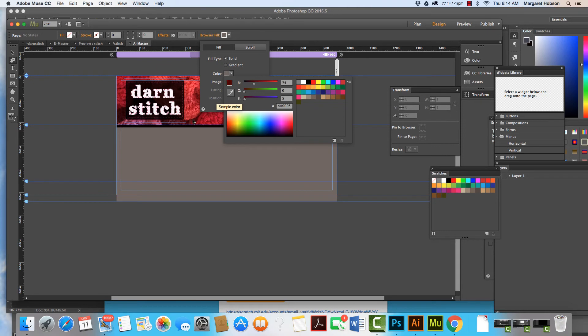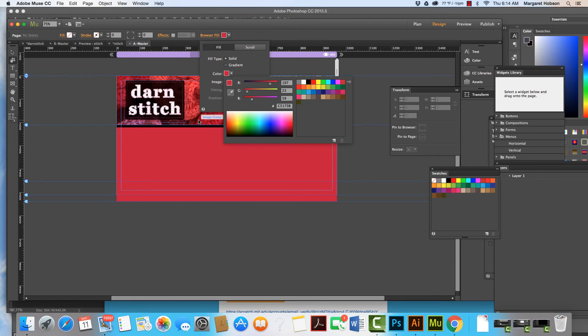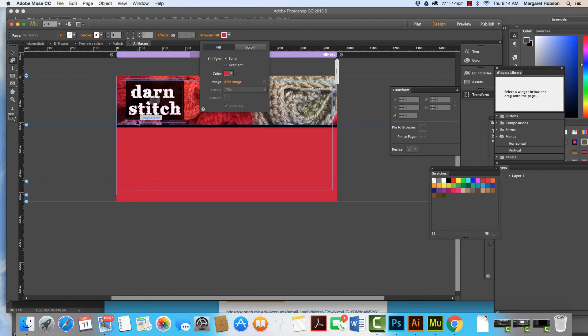And again, I can choose a color from the background.